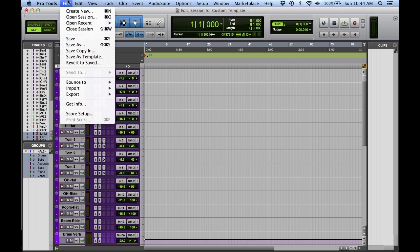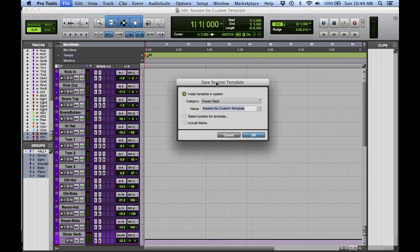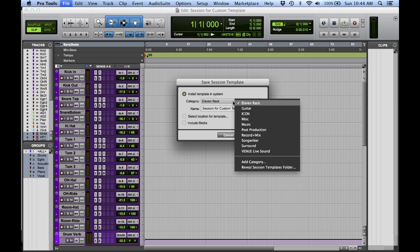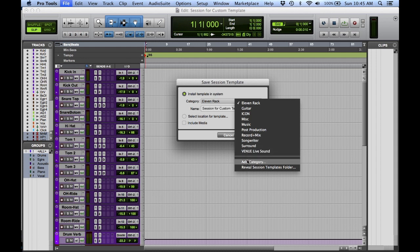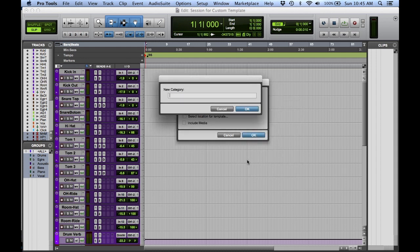When I take this session, I'm going to go down under File, and I'm going to do Save as Template. Once you do that, you're going to see this Install Template in System option. These are categories that we just saw in the generic setup. Now I'm going to go in and create my own category, just for organization.